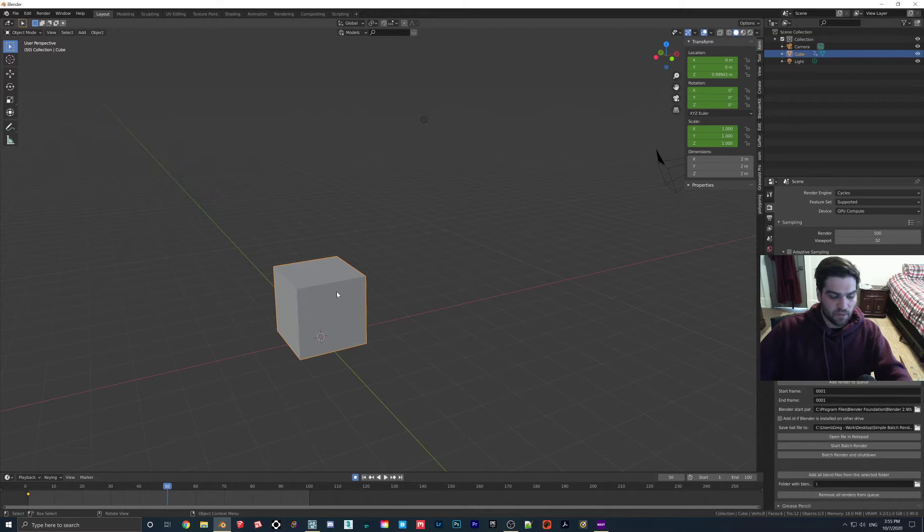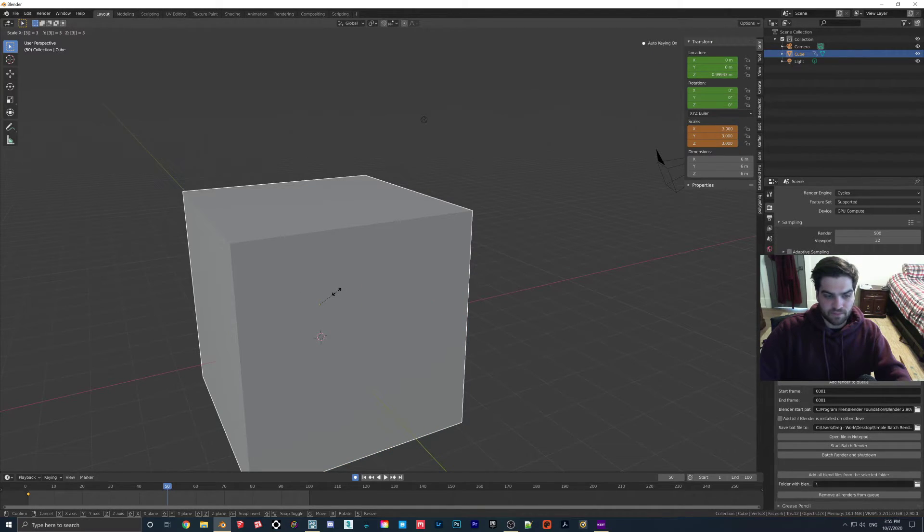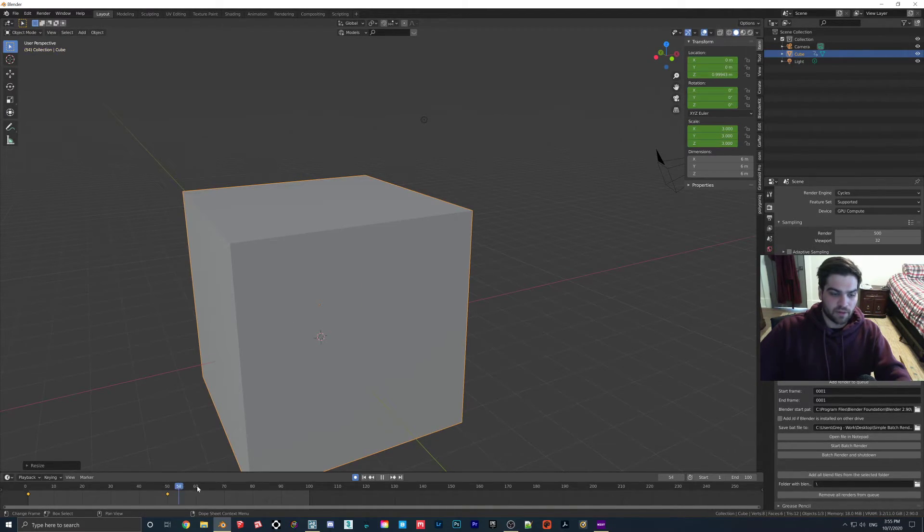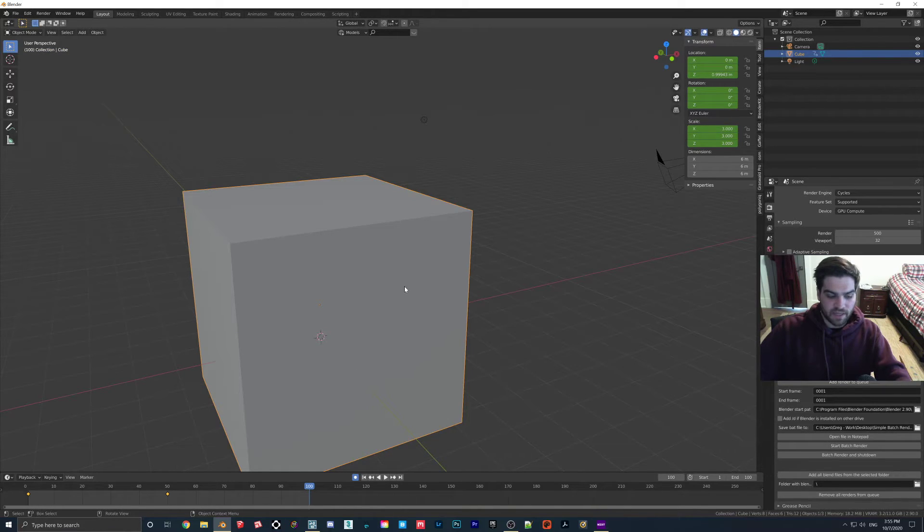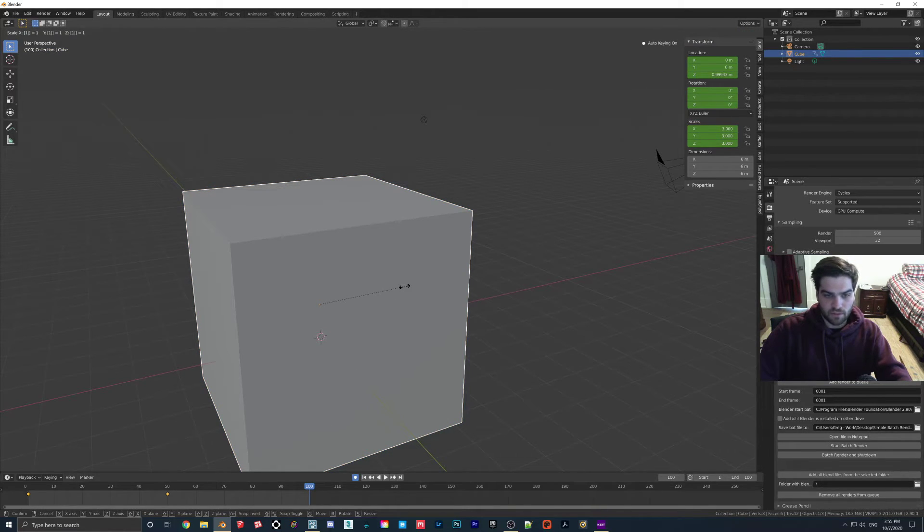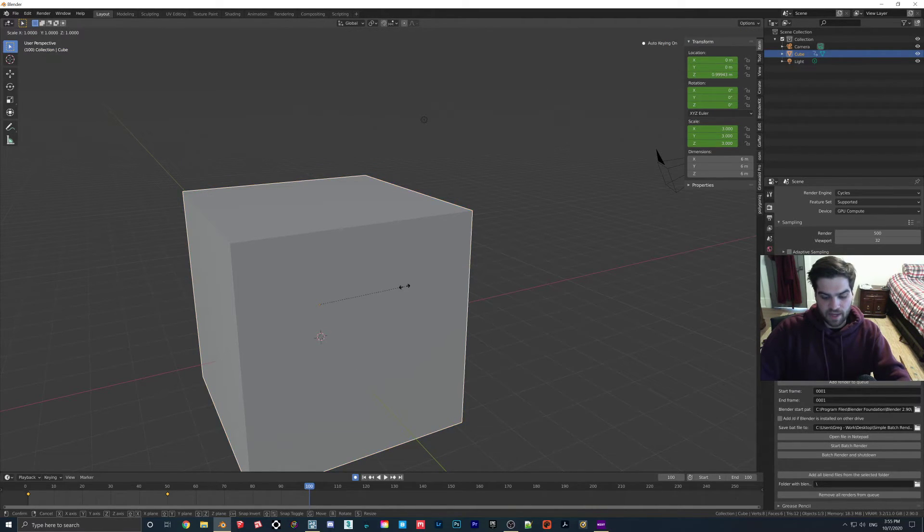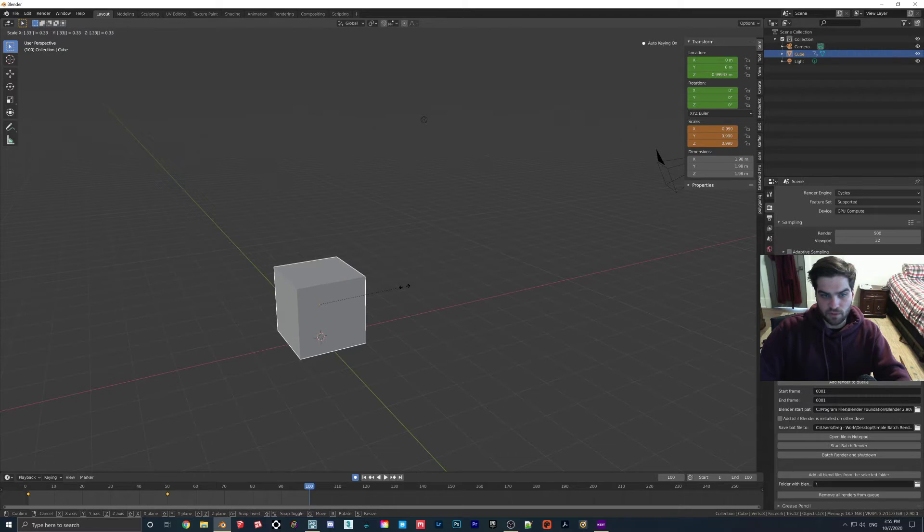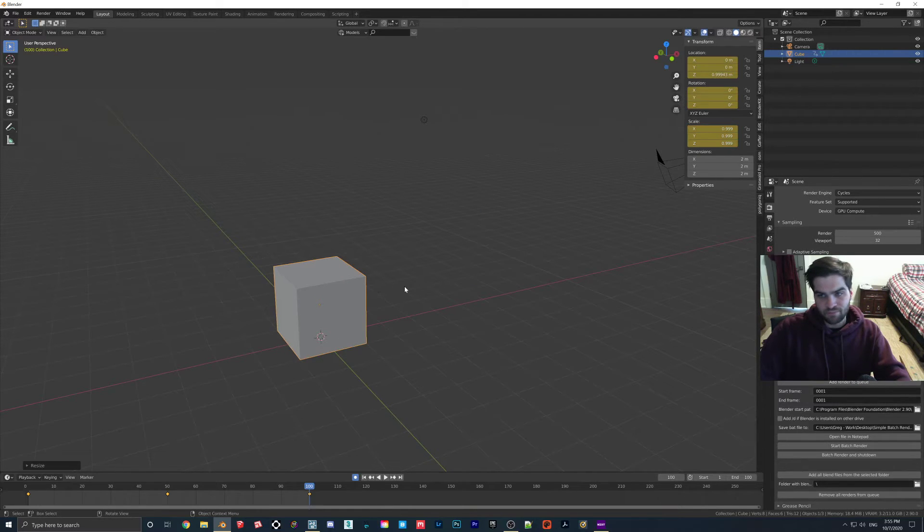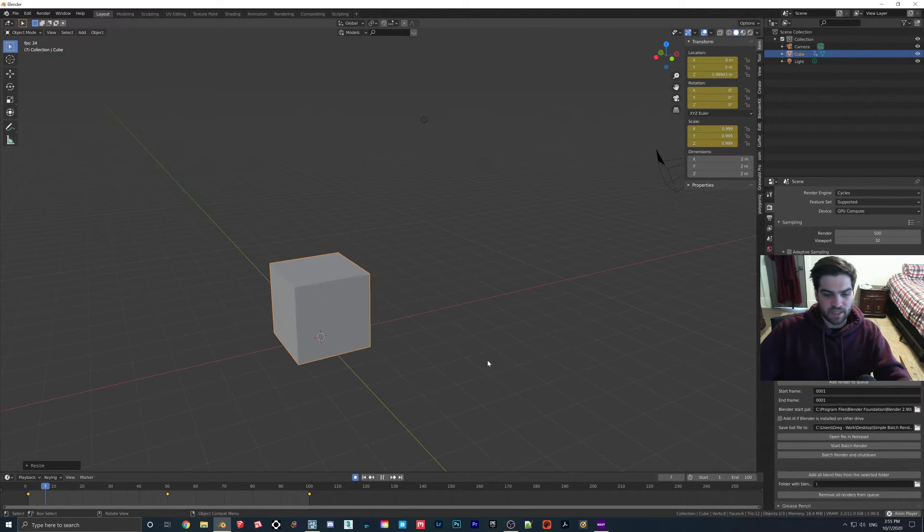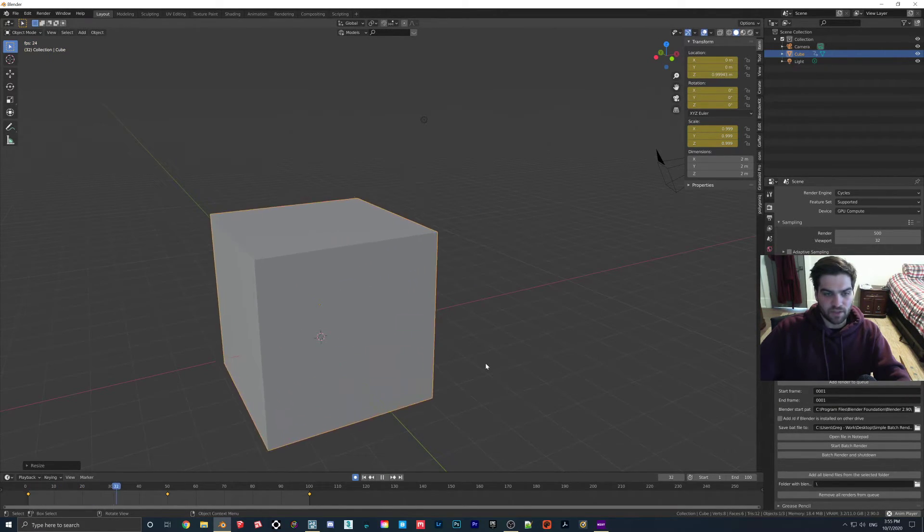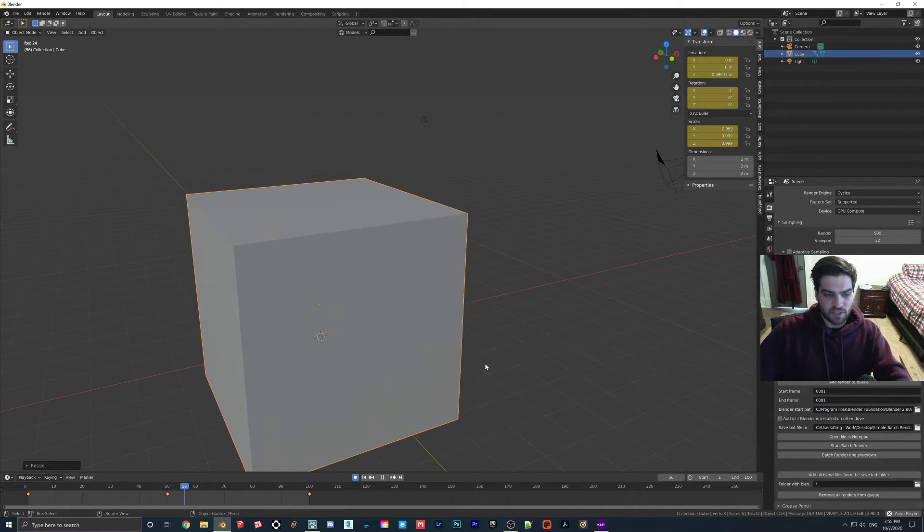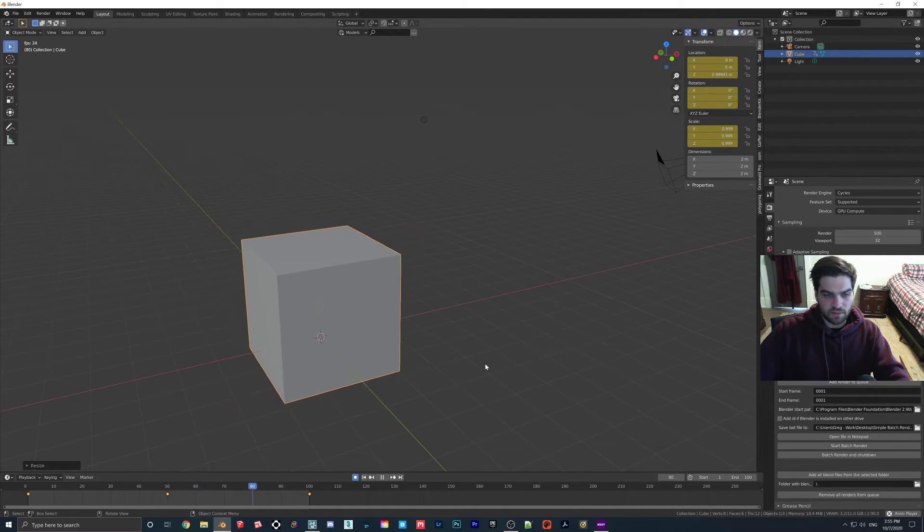So if you go to 50, we'll hit S3 on it. Okay, now we're going to go to 100, click on this again, S.333, which is close enough. It's not perfect, but like I said, it's not that big of a deal, and then we should see the block going in and out.